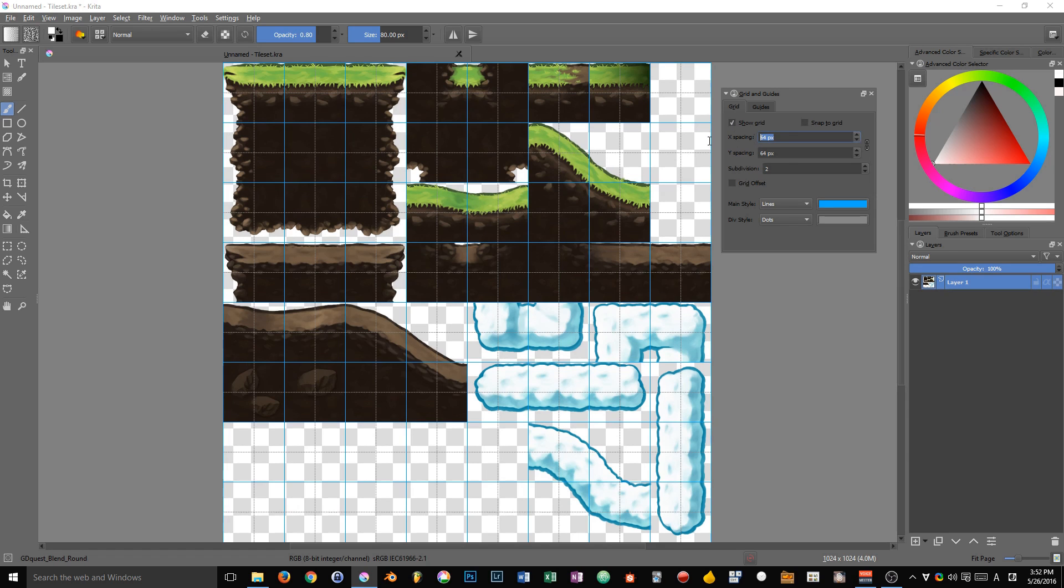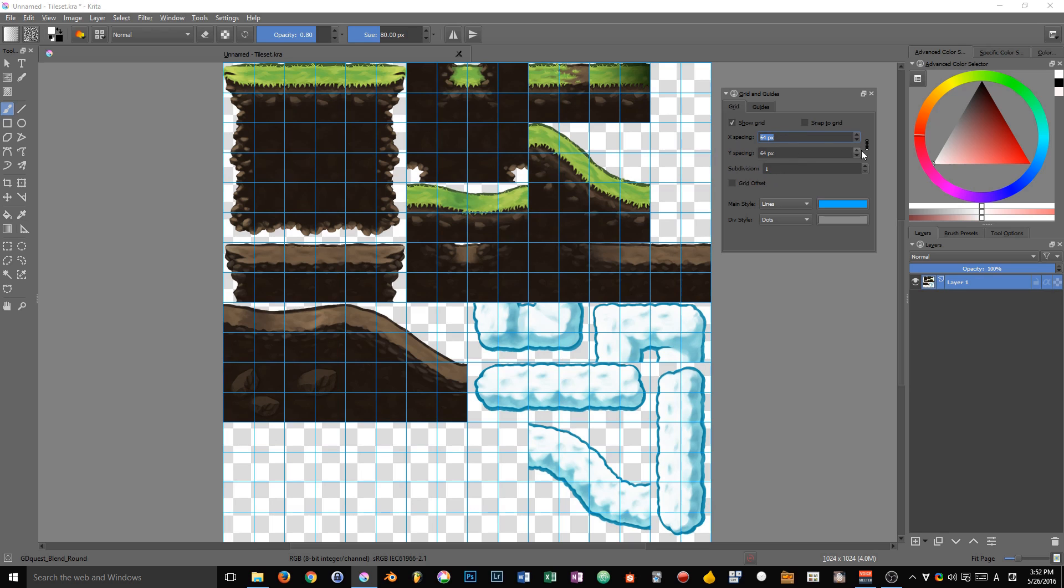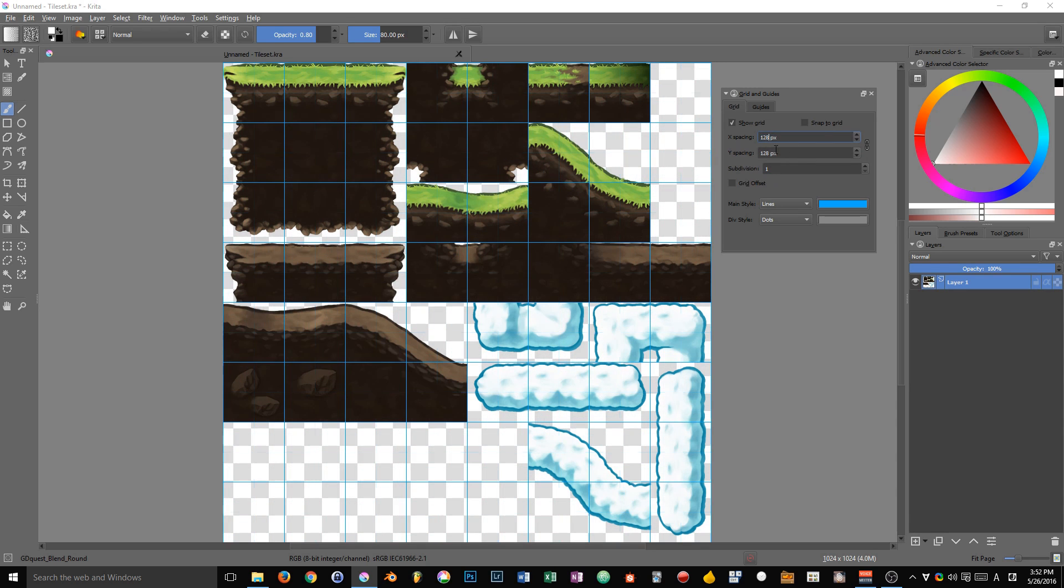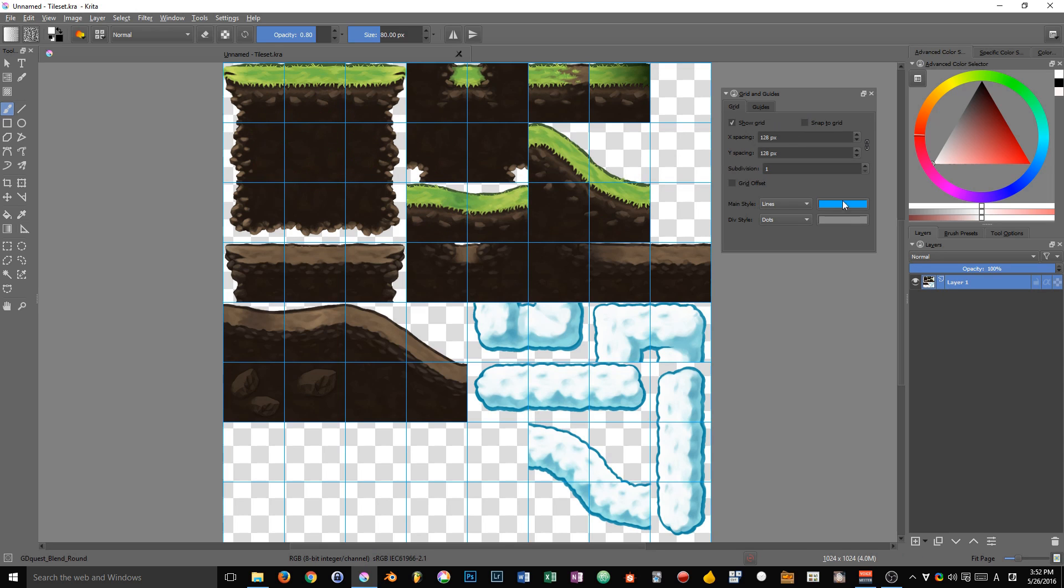Second, you have a quick access to the snap to grid that you can toggle. We will see that there's actually another shortcut for that in the next video. Then you can change the spacing of the grid.